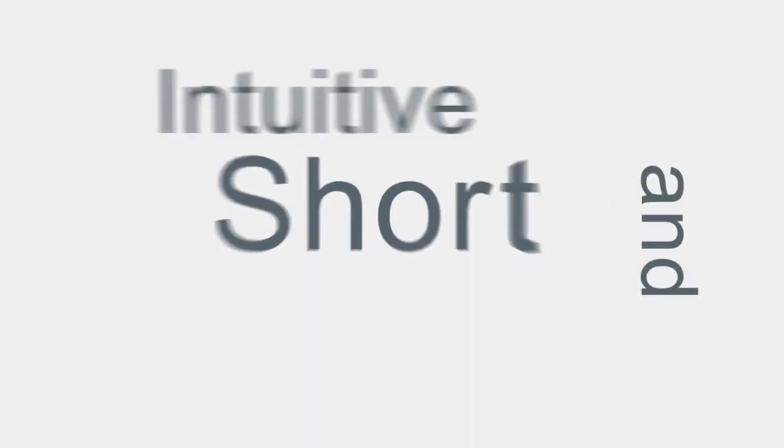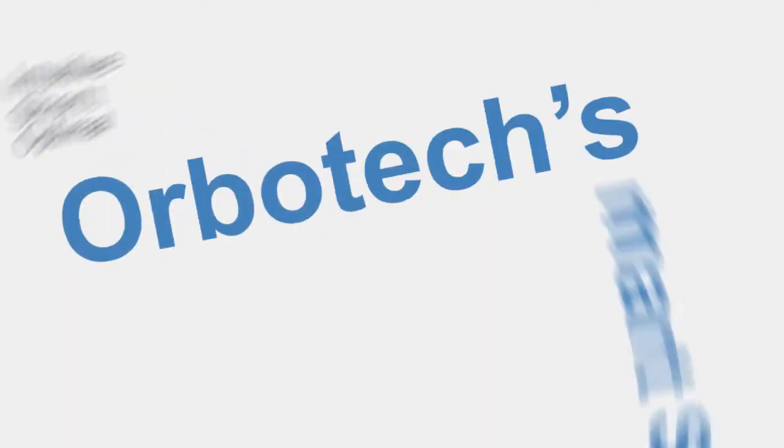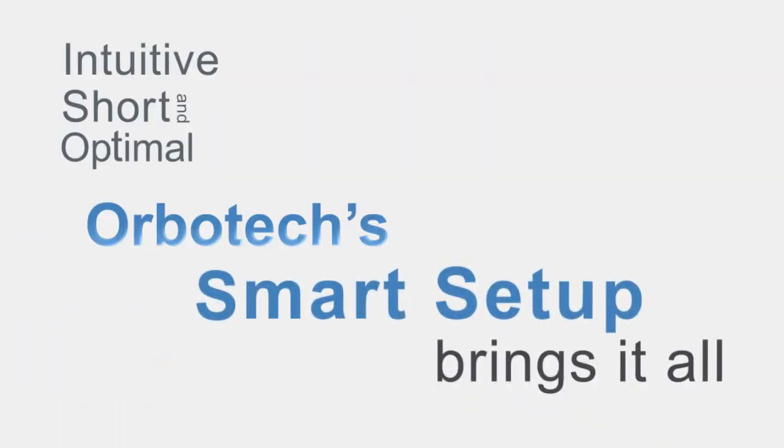Intuitive, short and optimal, OrboTek's smart setup brings it all.